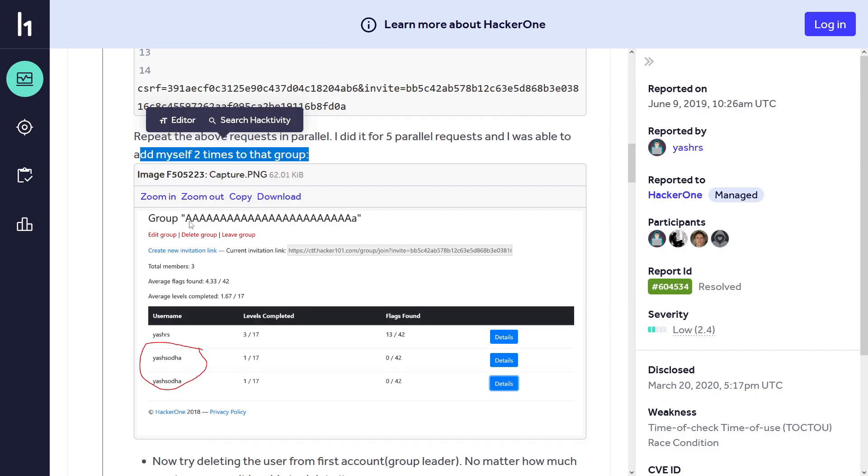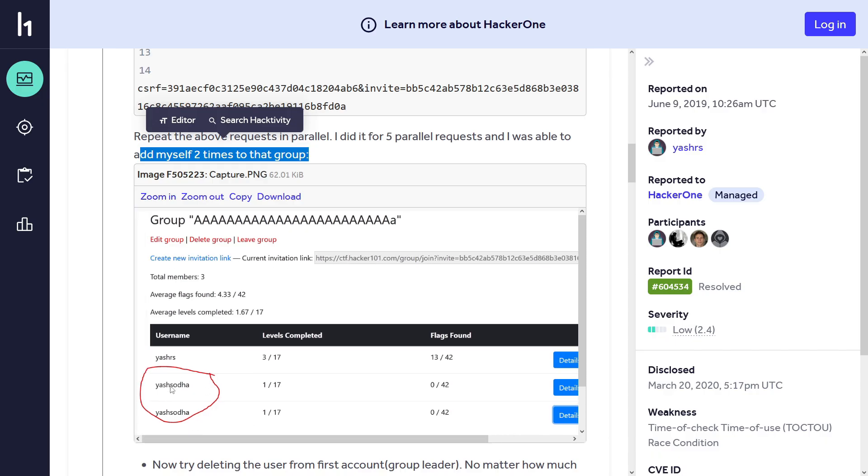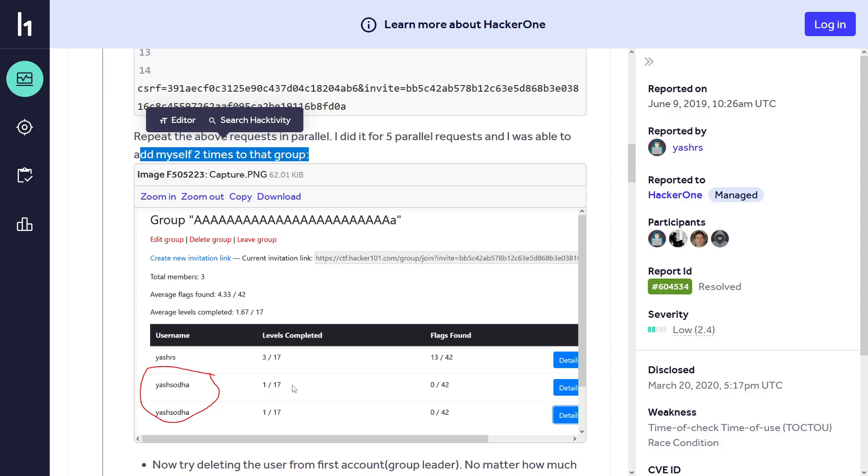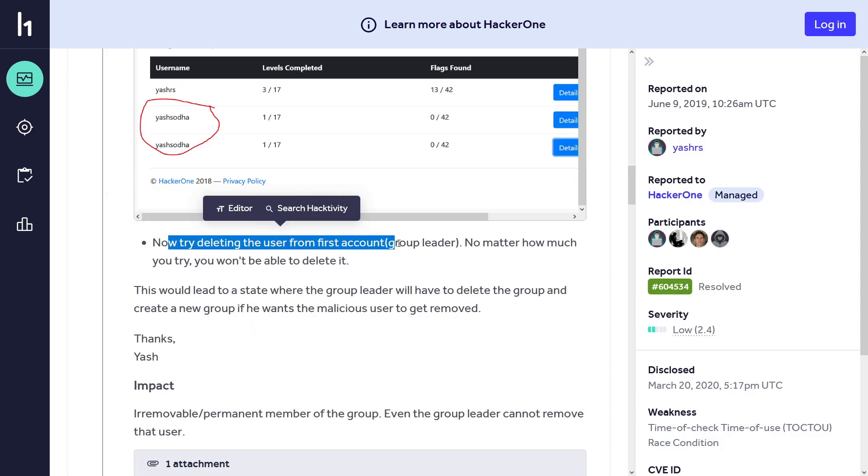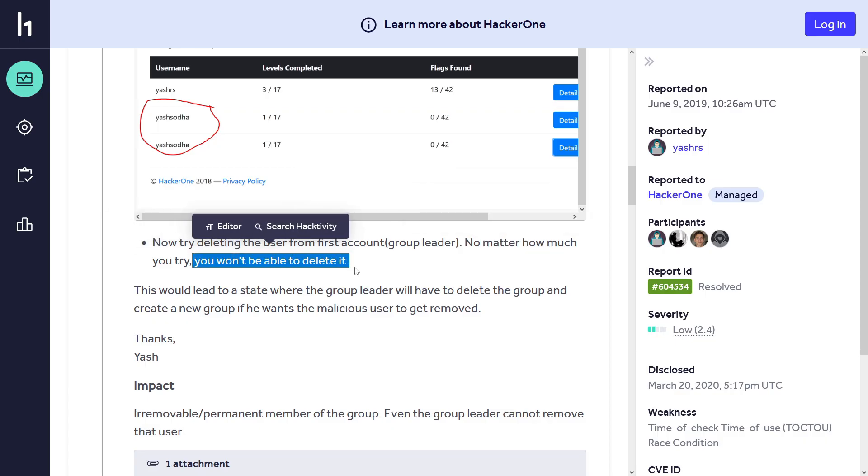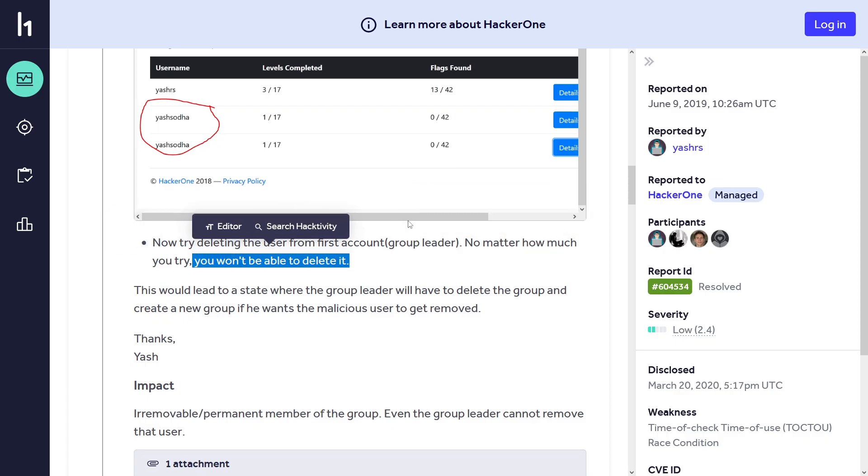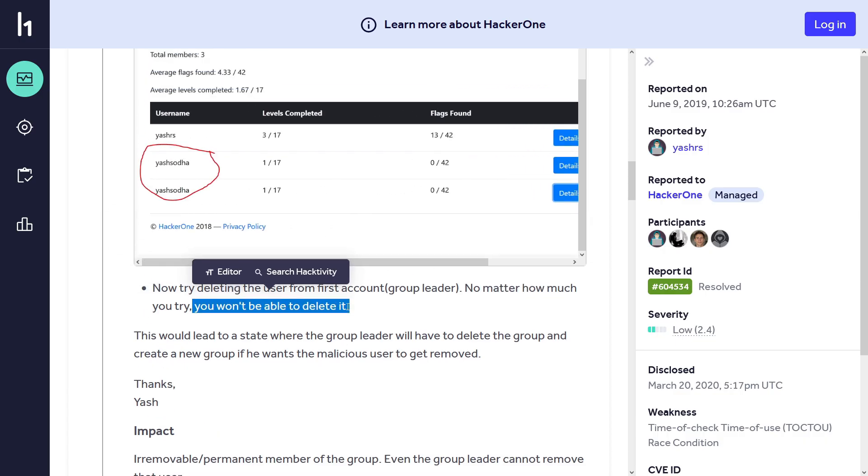So this is the group name, and here you can see create an invitation link. And here is the added user which is added twice, but now this user cannot be removed. Now try deleting the user from the first account, which is the group leader - no matter how much you try, you won't be able to delete it.